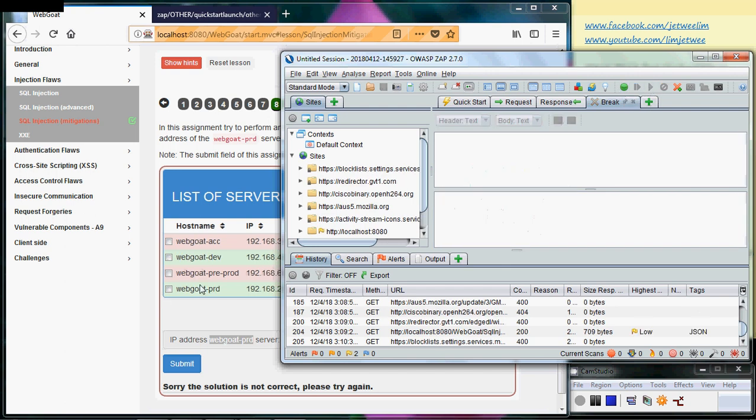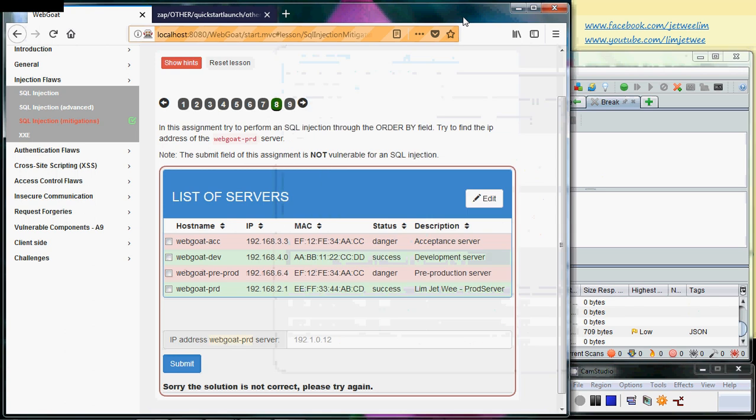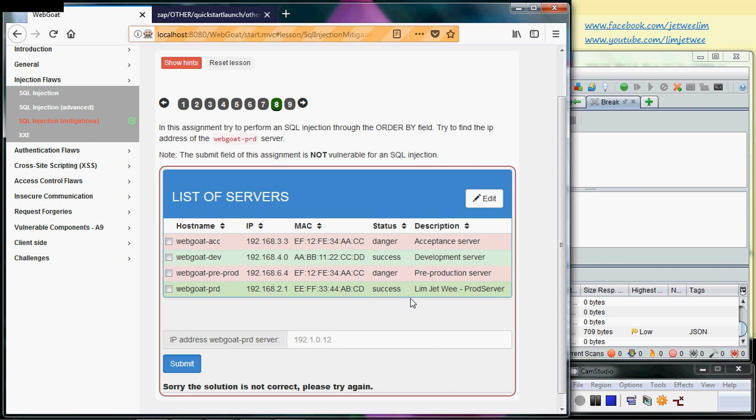Now I'm going to go back to my WebGoat and you will find that what I changed actually appears here down here. See, webgoat-prd - same name as this, then the description, then of course the IP address, MAC, and status I did not change.